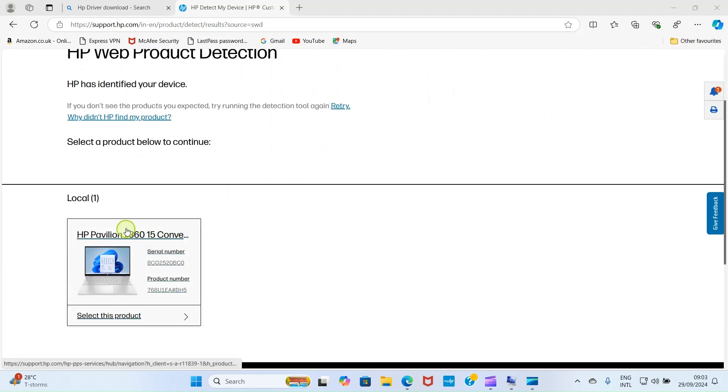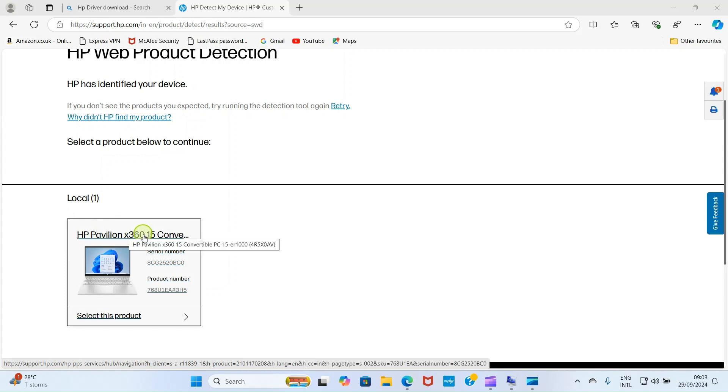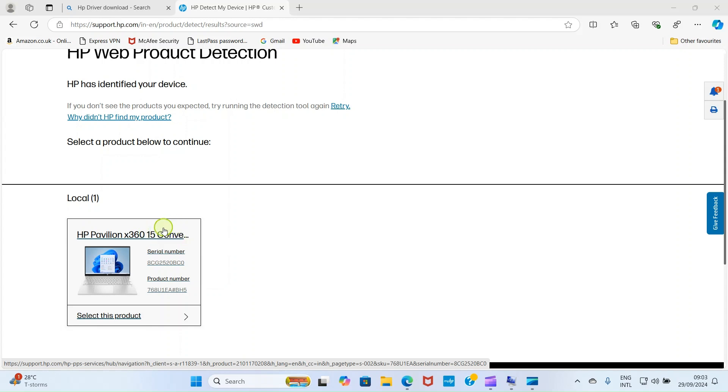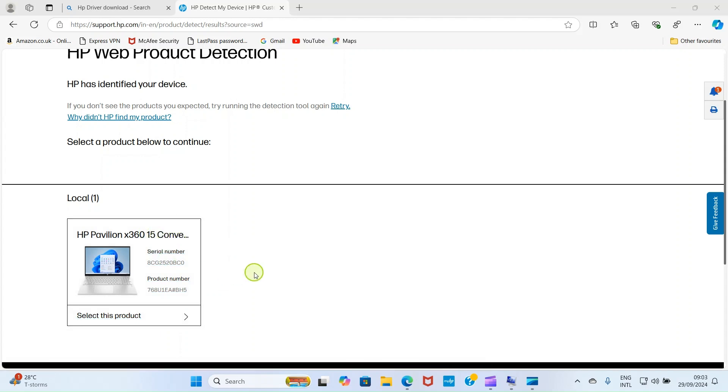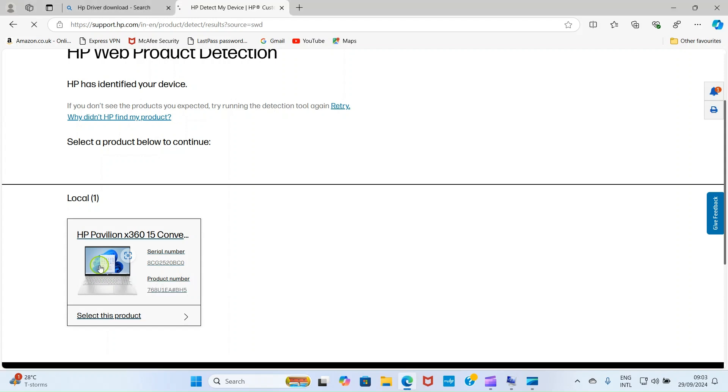Now, it has detected my type of device. You can see it has detected HP pavilion times 360 i5 convertible. That is my product, that is my laptop I'm using right now. So, once it detects your laptop, click on that laptop.